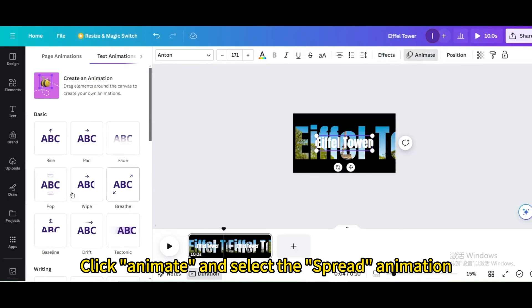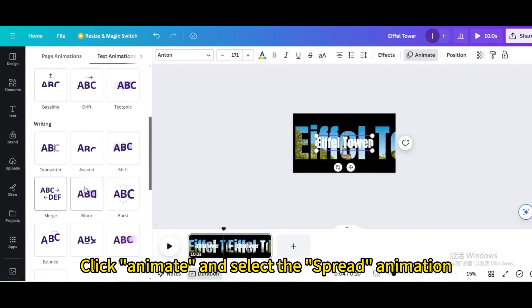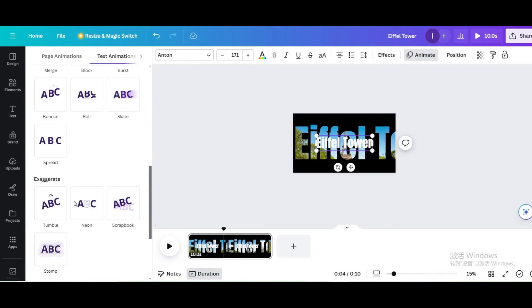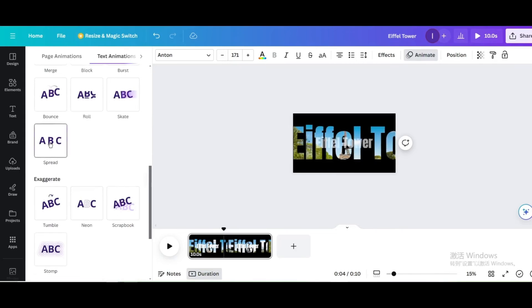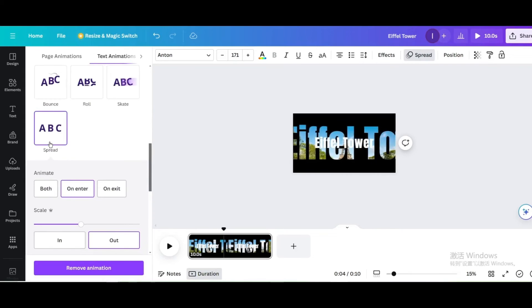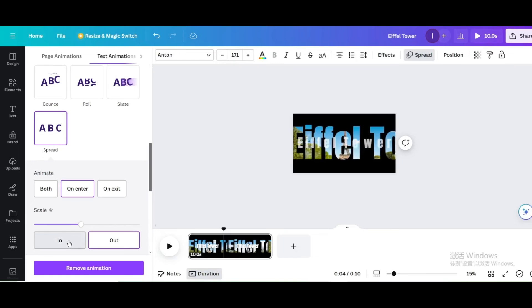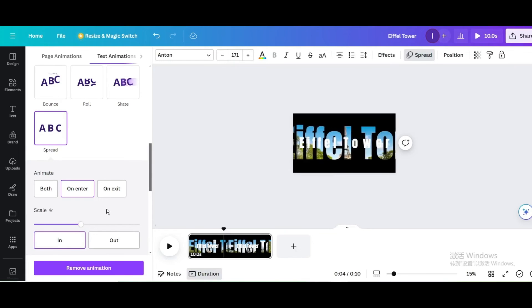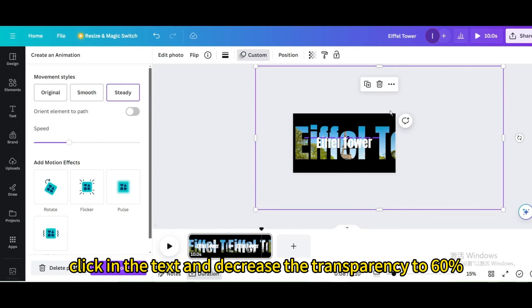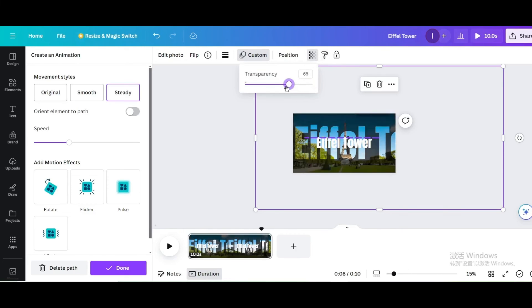Click animate and select the spread animation. Click in the text and decrease the transparency to 60%.